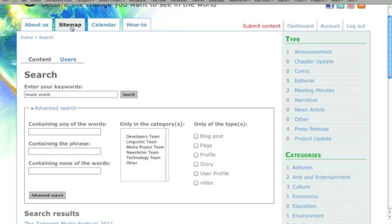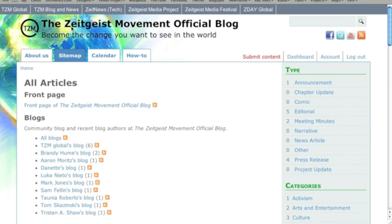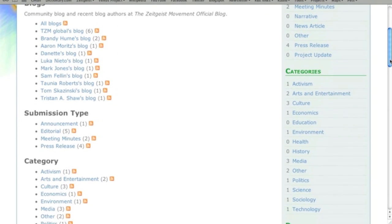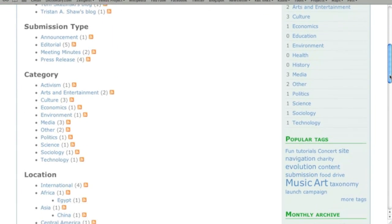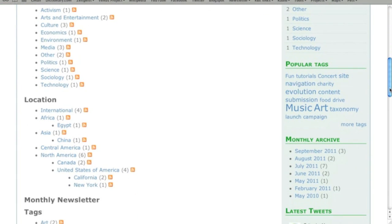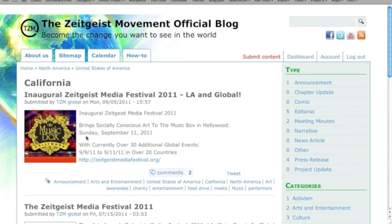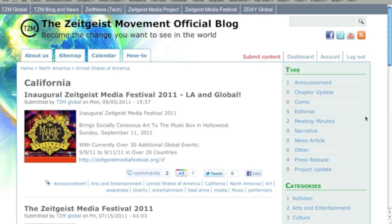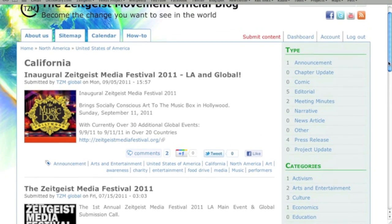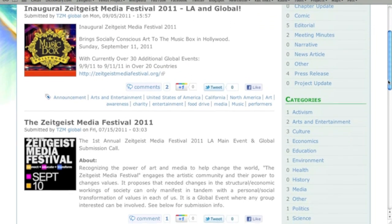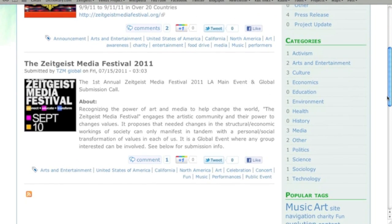For a full list of available content sorted by tags and other criteria, visit the site map, which you can use to target specific content. For example, if you live in California and want to catch up on relevant news in your area, click on your location from the site map. The results will show related submissions published in chronological order, giving you a dynamic version of your Zeitgeist Movement California newsletter.